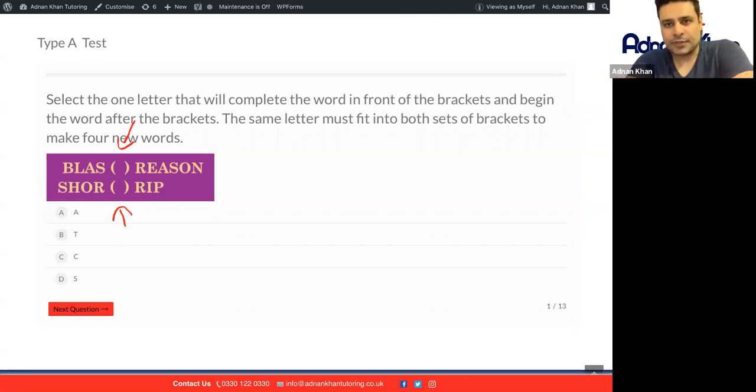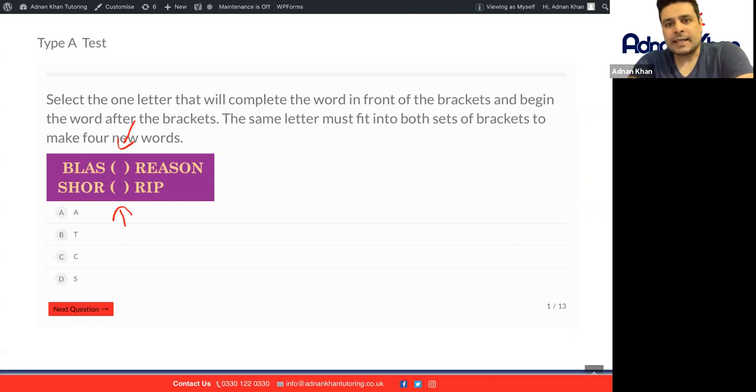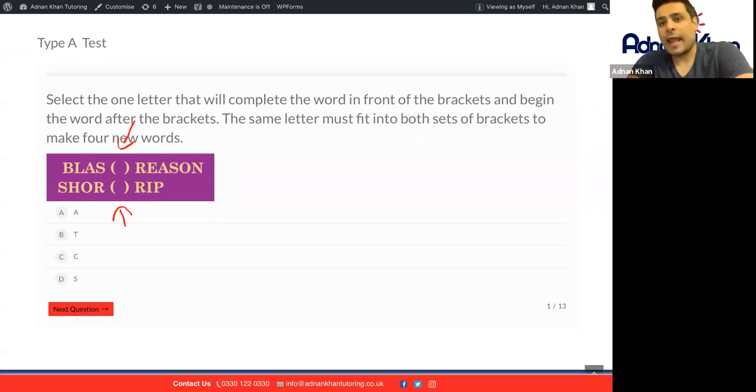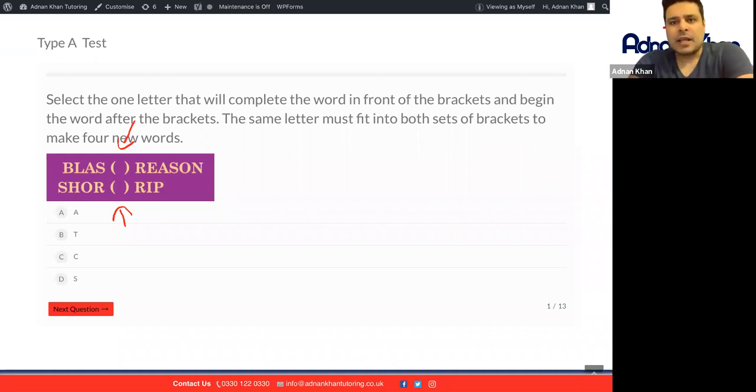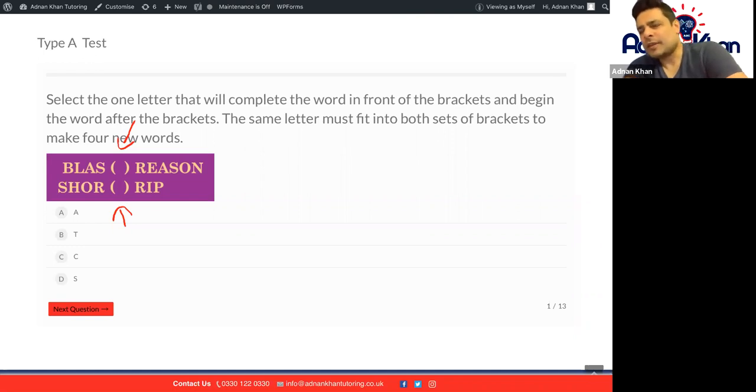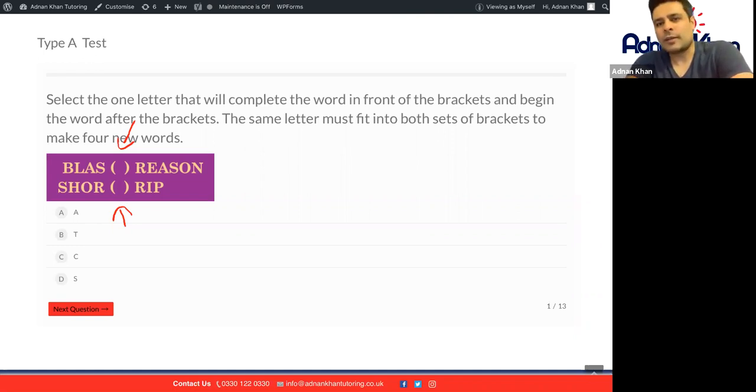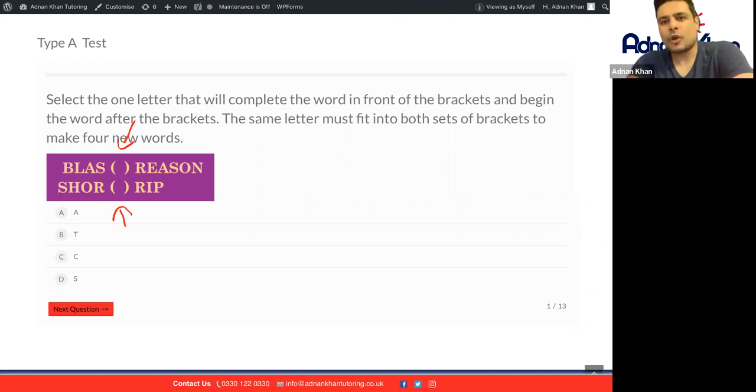We've got four options here: A, T, C, and S. Let's try the first one, A. If you were to put the A in the top and the bottom, that will not really give us four words. Let's try the second one, T. Let's put T in the top and the bottom and let's see if this works.